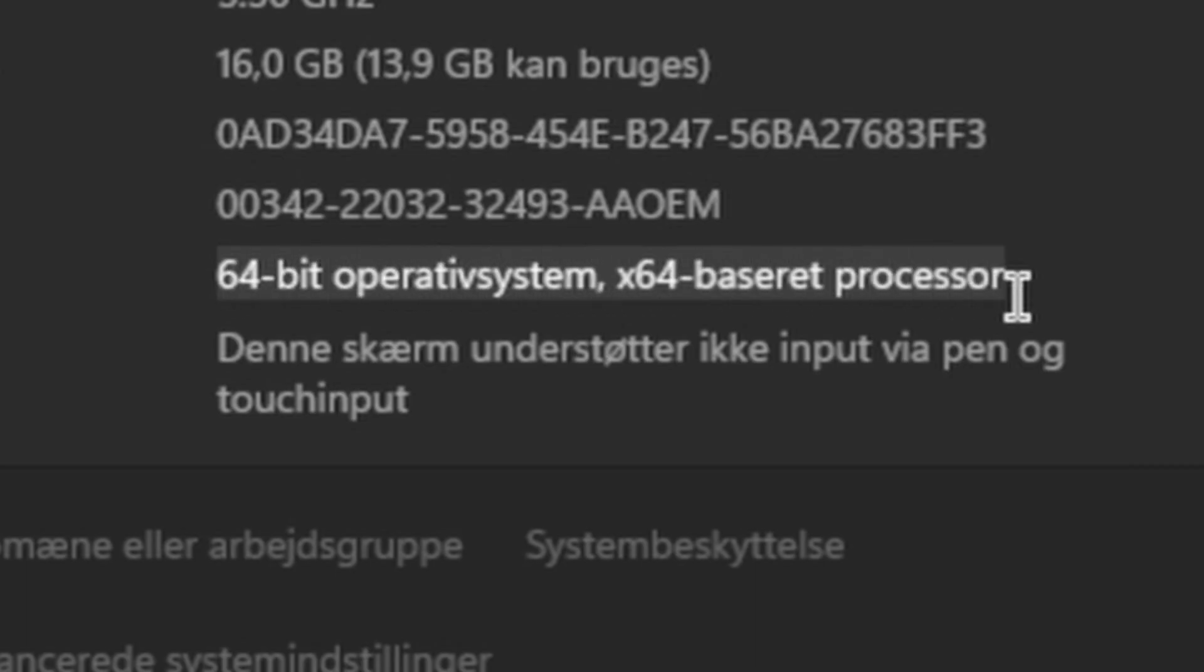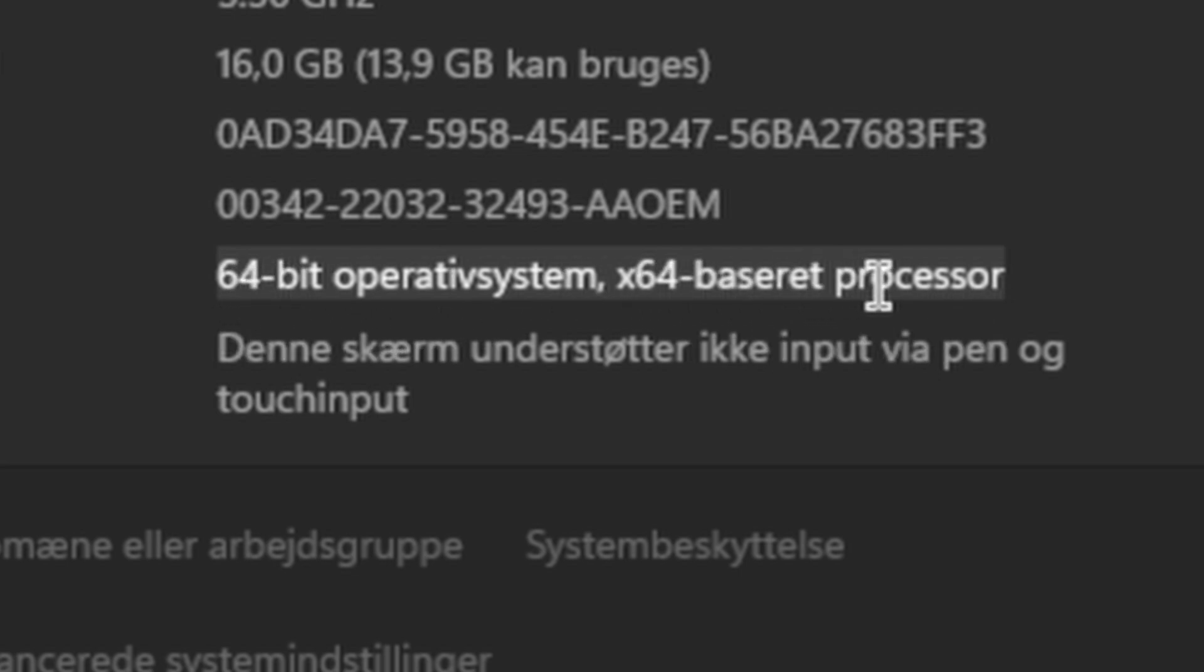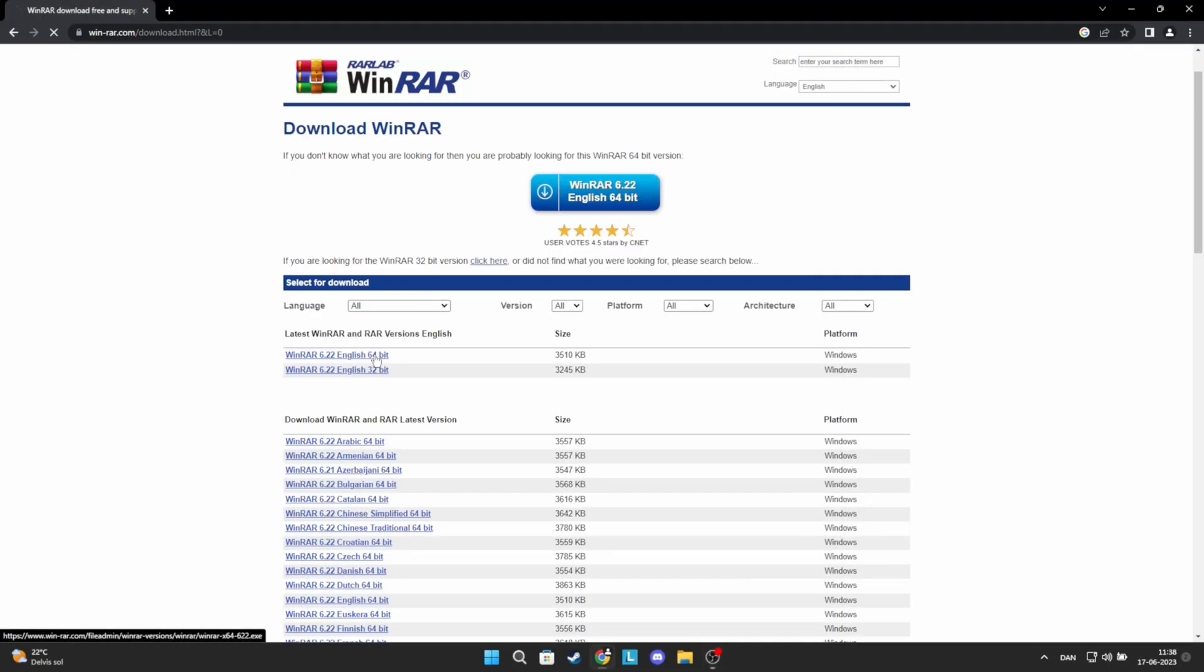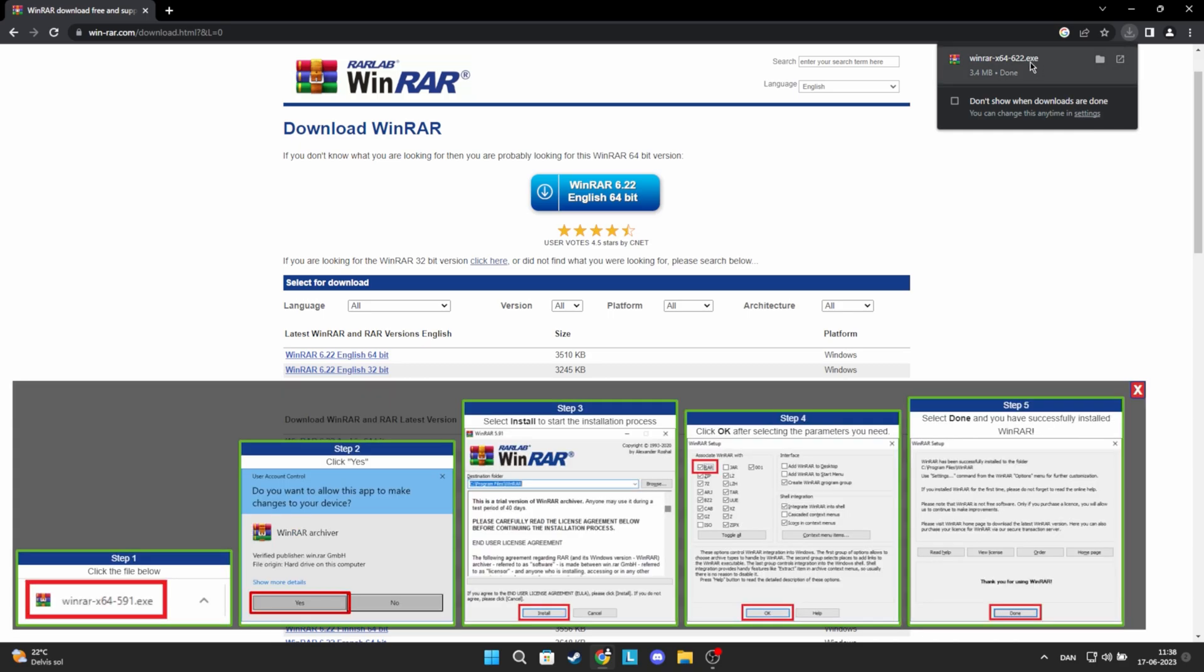If it says 32-bit, then download the 32-bit version. If it says 64-bit, then take the 64-bit version. Now, click download on the version that your computer can handle and the language you want. Click on the link in the right corner.